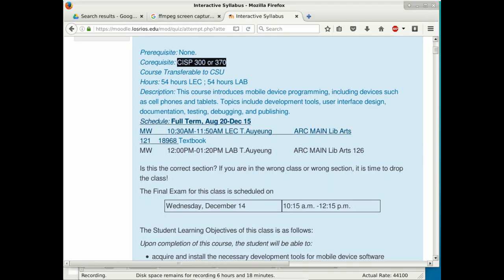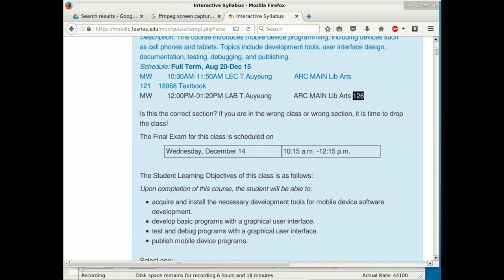The lecture is in room 121 and the lab is in room 126, right across this door. The final exam is on December 14th, Wednesday, from 10:15 to 12:15 — this is not a typo, it comes directly from the schedule. Put that block of time on your calendar now.